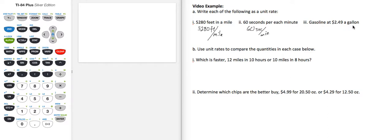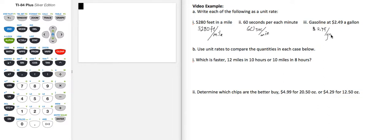Gasoline at $2.49 a gallon. So that's a rate of $2.49 per gallon. That is our unit rate. So dollars per gallon are the units of this unit rate.